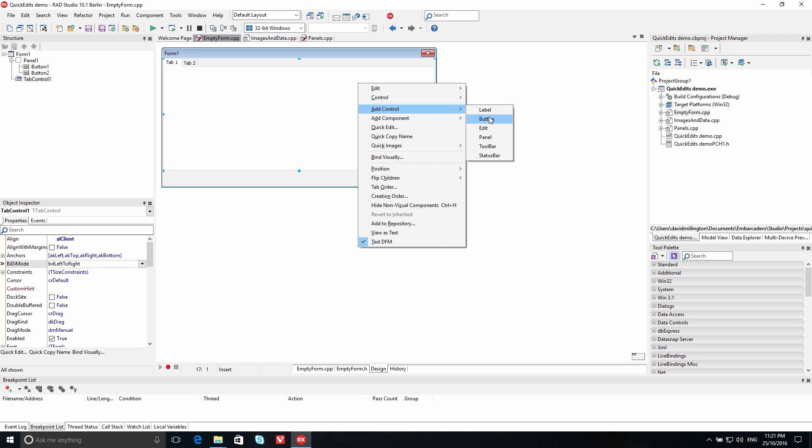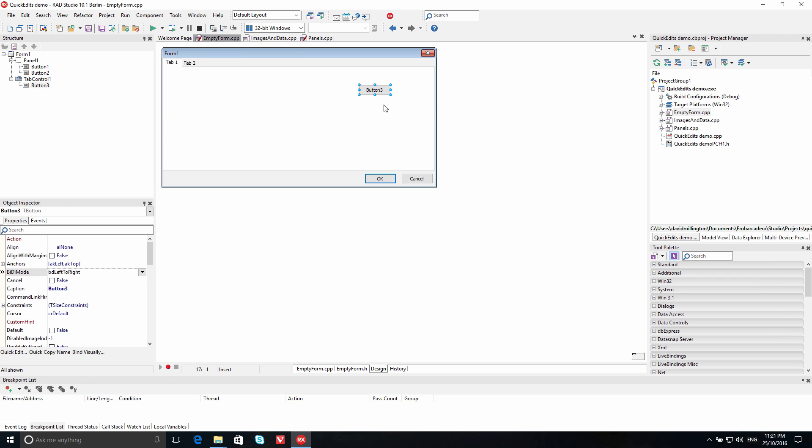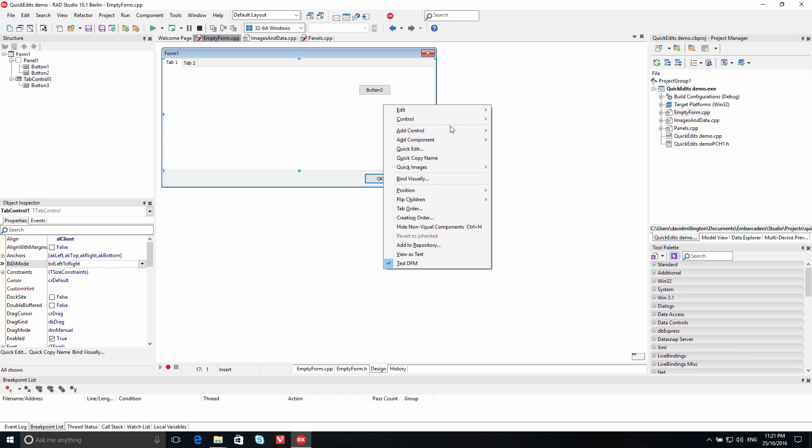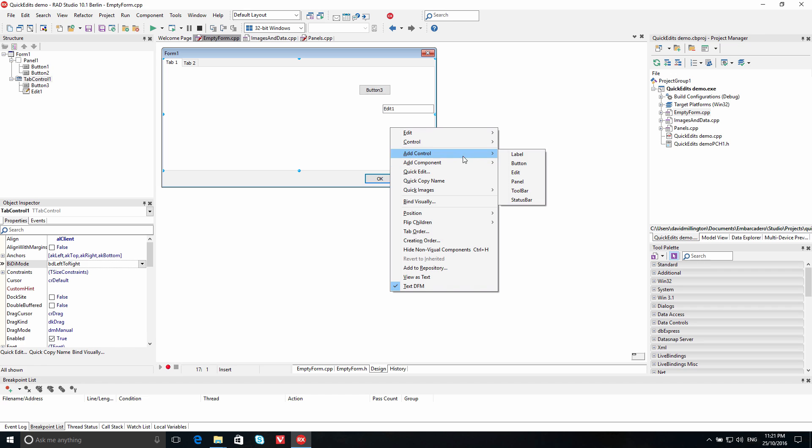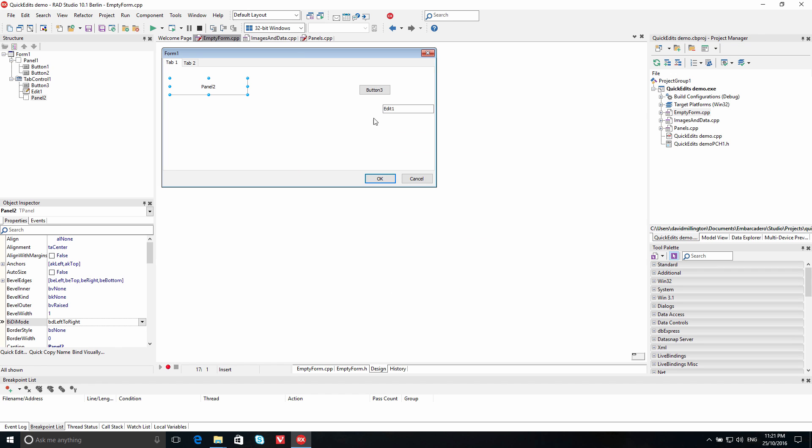Select Add Control to add a label, button, edit, panel, toolbar, or status bar control to your form.